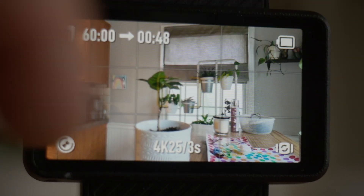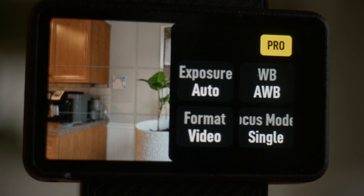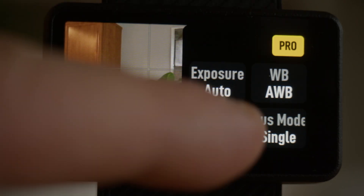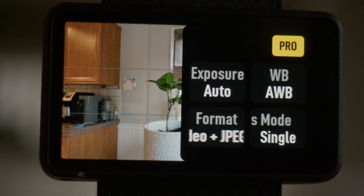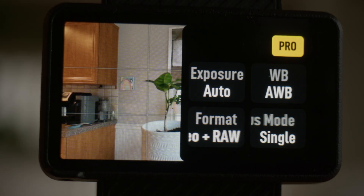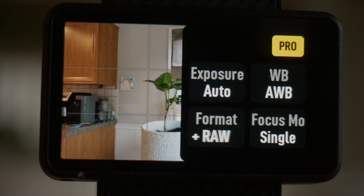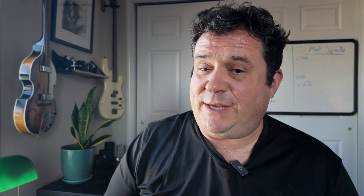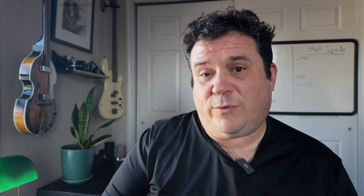Another feature is the option to not only record video, but to back it up with JPEG or Cinema DNG files. Under the Pro menu you'll see where it says video, and if you click on that it takes you from video to video plus JPEG to video plus RAW. If you select video plus RAW, those raw files are very large, so make sure you have enough space on your card.